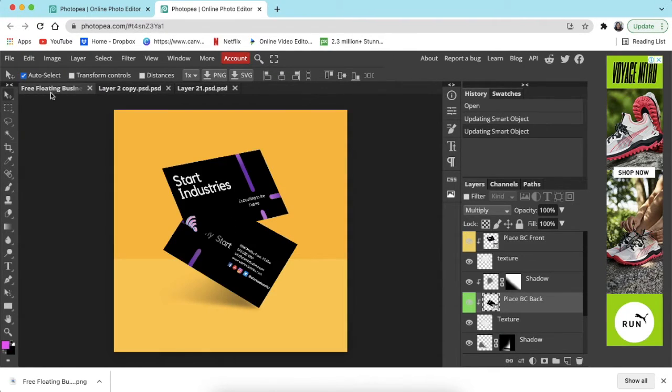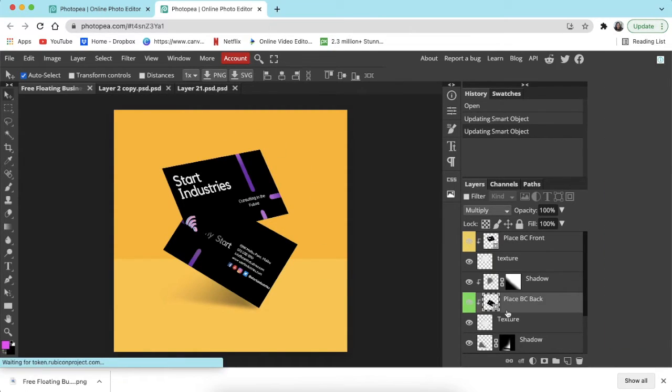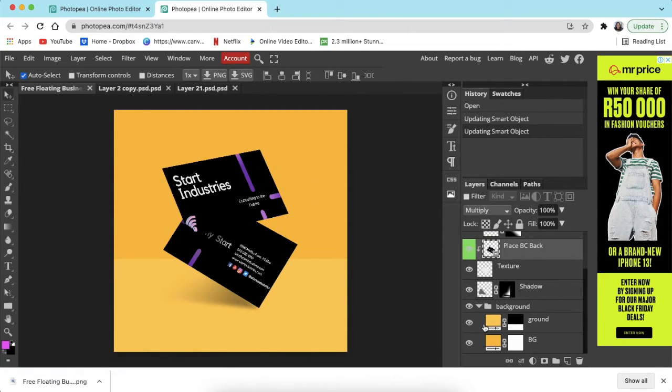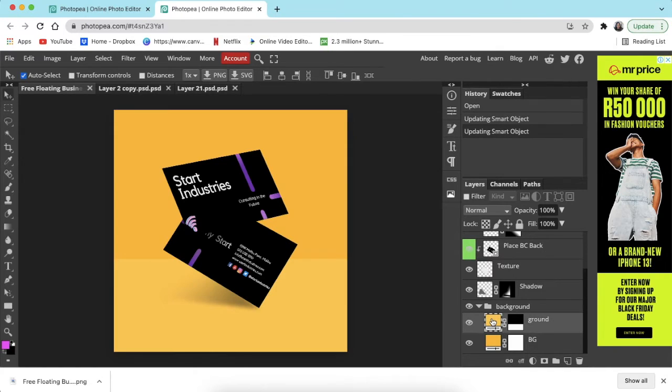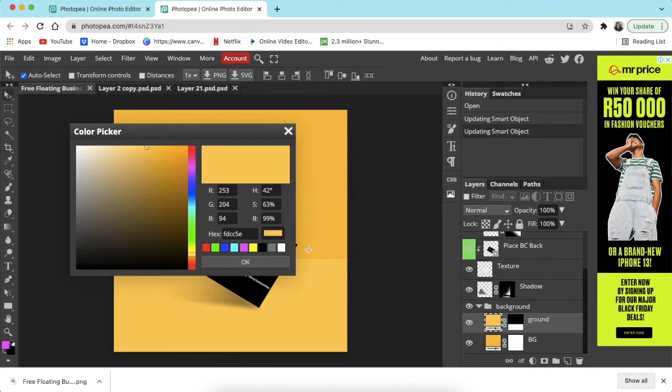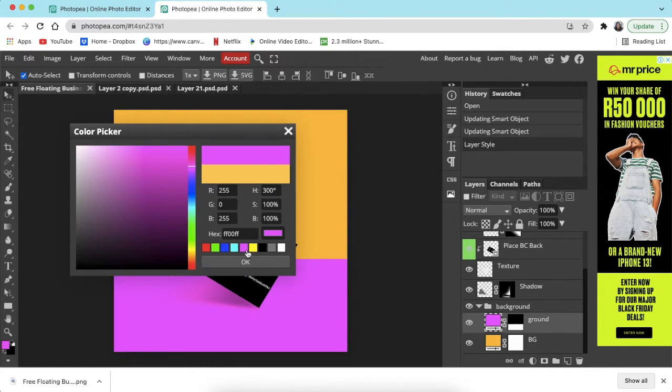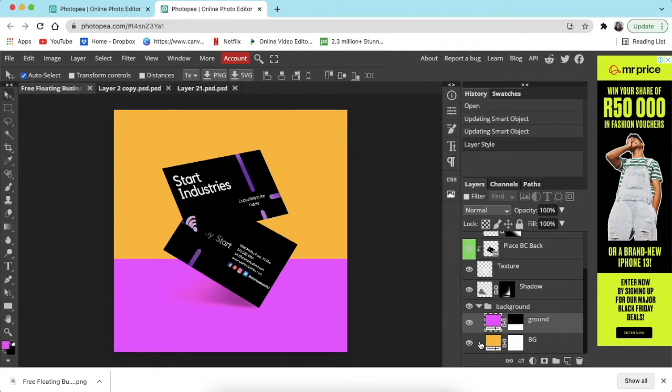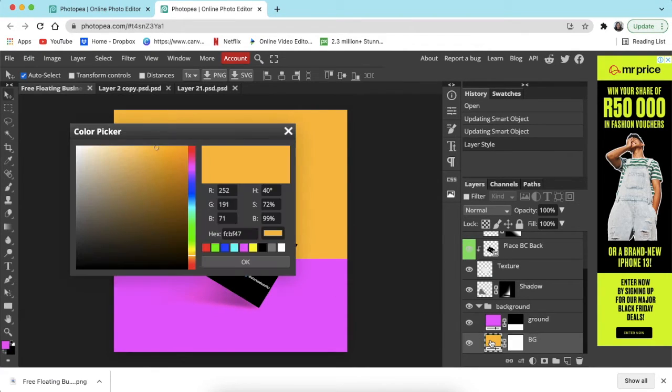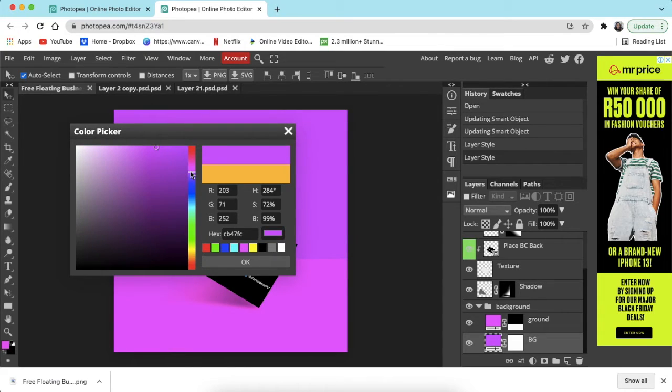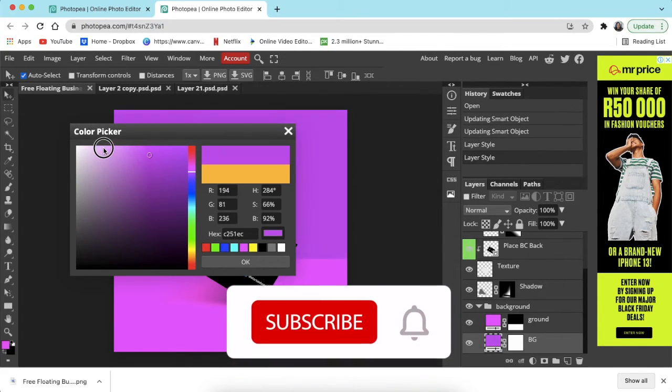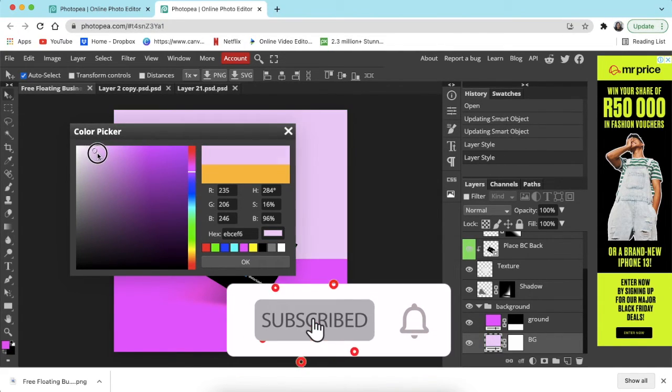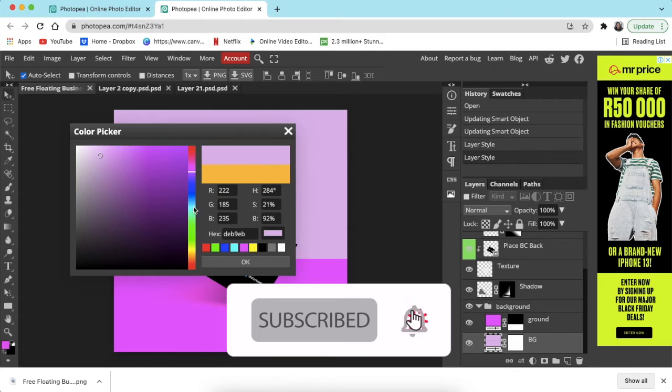So you're going to scroll down to change color. The ground, you just double click on the color itself. Let's make it the purple and we click OK. Double click on the background top, let's click on the purple itself and make it a little bit lighter and go OK.